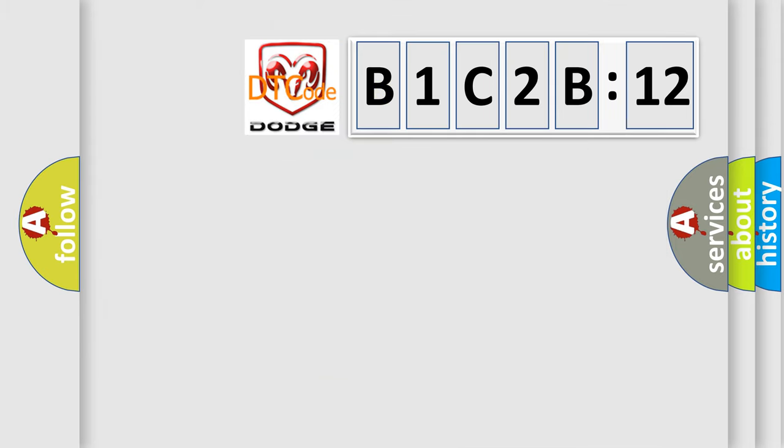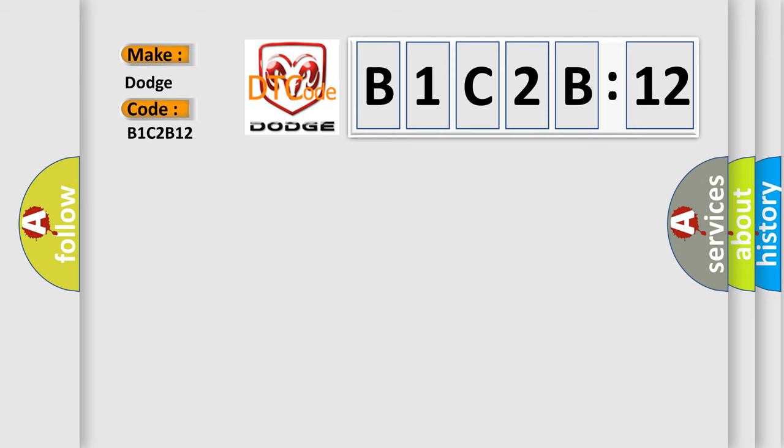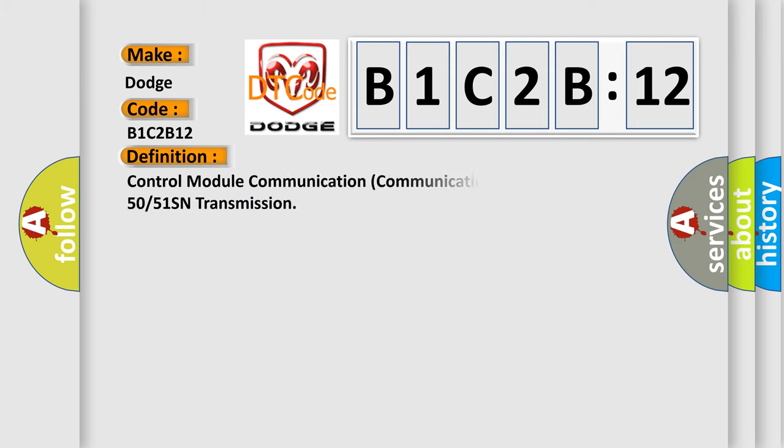So, what does the diagnostic trouble code B1C2B:12 interpret specifically? Dodge car manufacturer. The basic definition is control module communication fault AW55-50 or 51SN transmission.